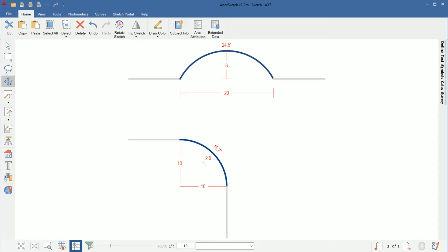What you see here on the screen is two different curve scenarios that I run into quite often. The top one is a straight curve — there's a straight cord off of a straight plane. The other one I run into quite often is curved corners, so the bottom example shows how we would get a curved corner. I'll go over both of these scenarios and show you how to measure it in the field and how to draw it in Apex 7.